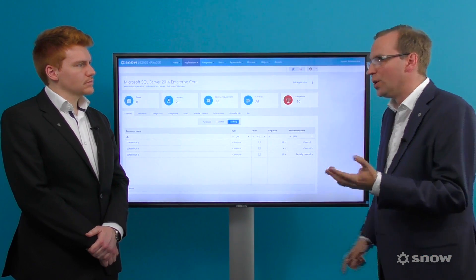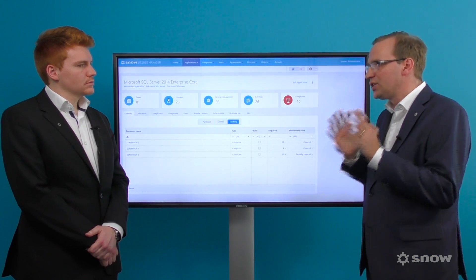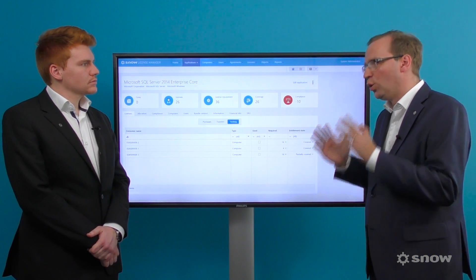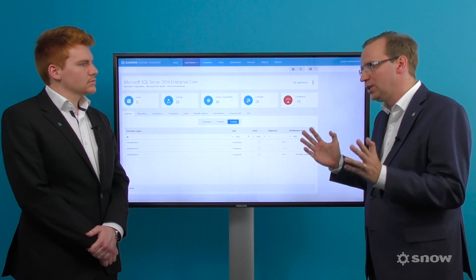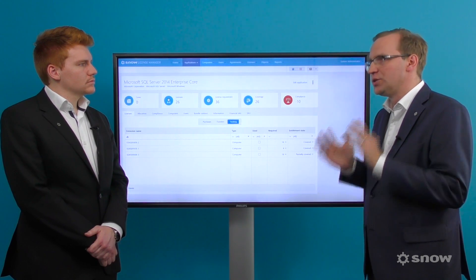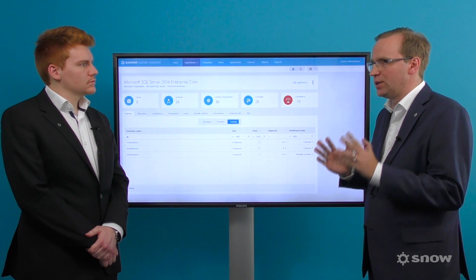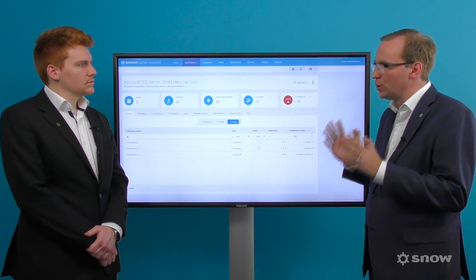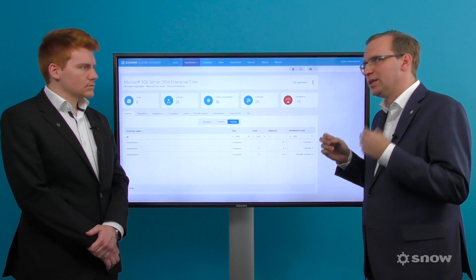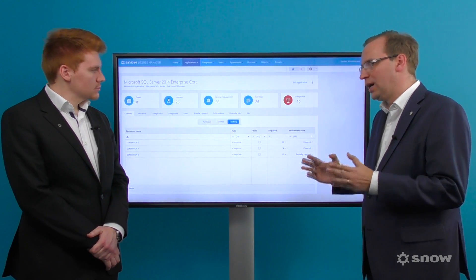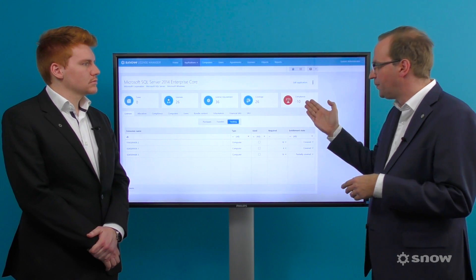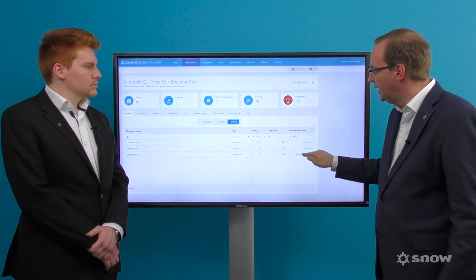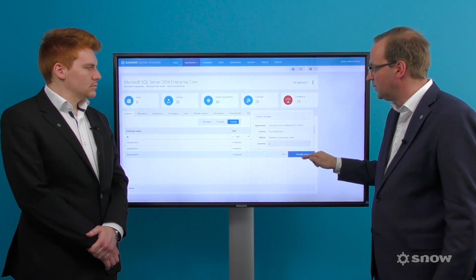Imagine a scenario where you have licensed your data center environment correctly. Over time, changes occur. Snow License Manager automatically highlights those infrastructure changes that affect your compliance position.